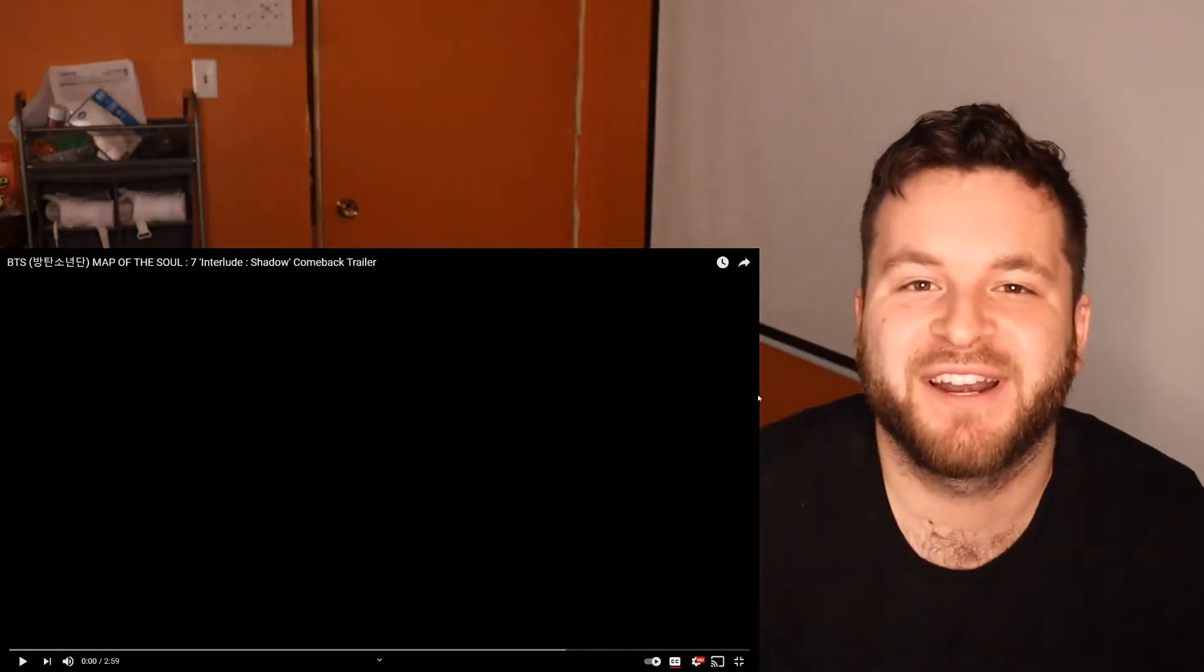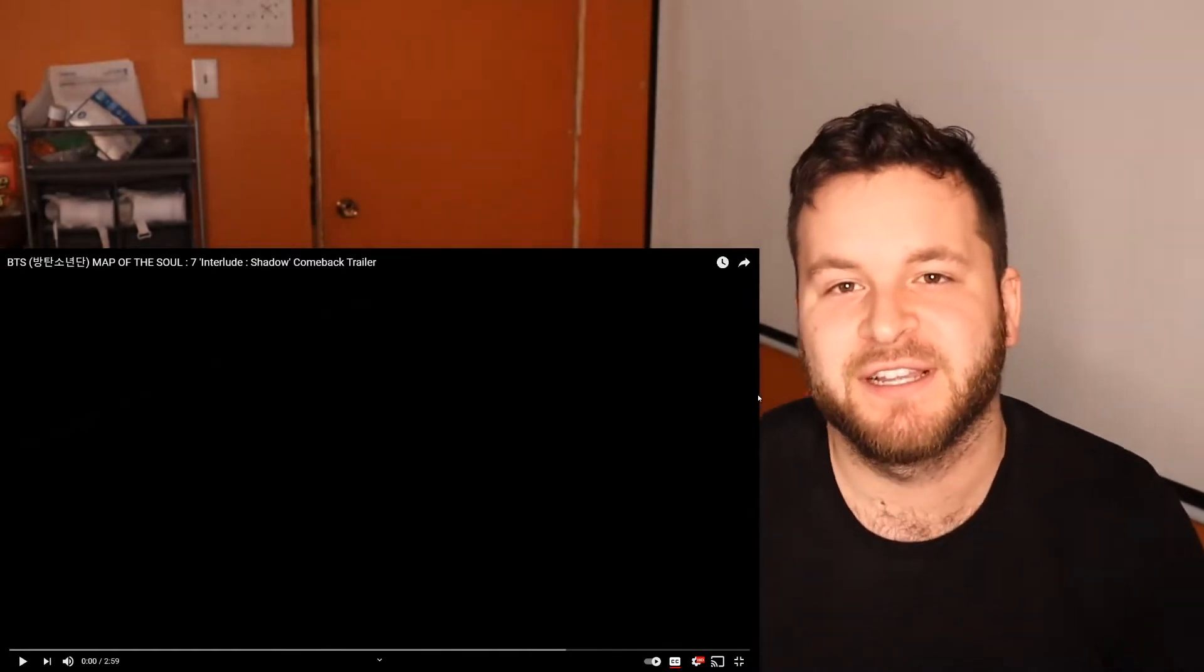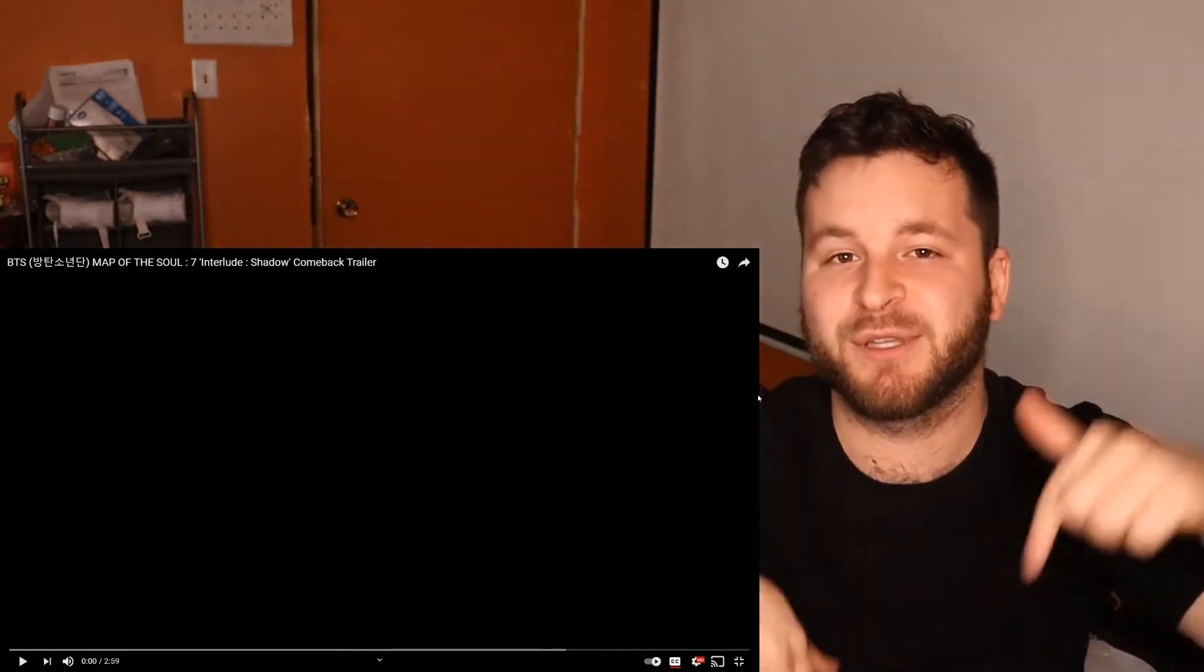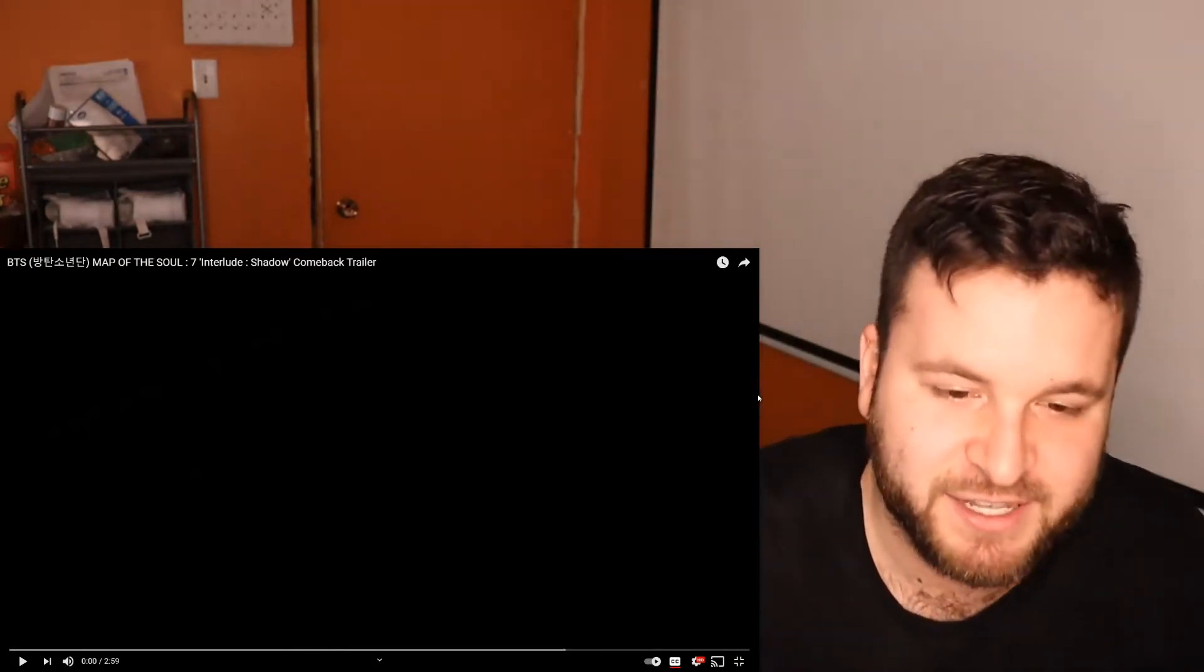What's going on YouTube, back at it with another reaction video. As always, if you guys are brand new to my channel, make sure you hit that subscribe button. I do daily reactions over here - a lot of NBA content, music videos, some movie trailers, anything you guys want. Just comment down below and I'll get on that for you.